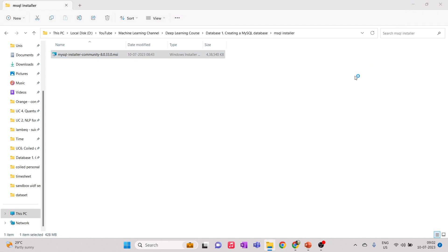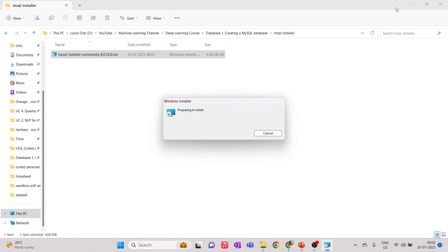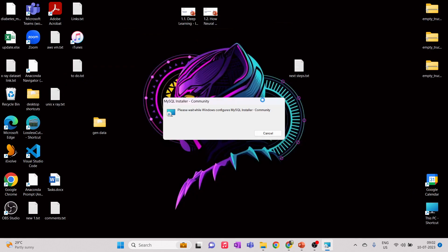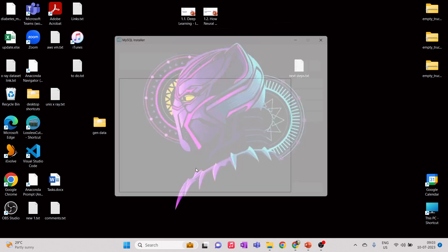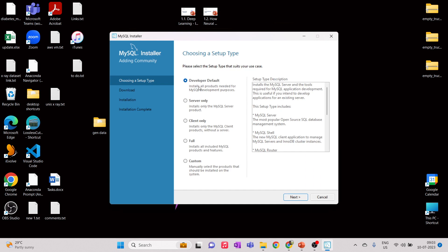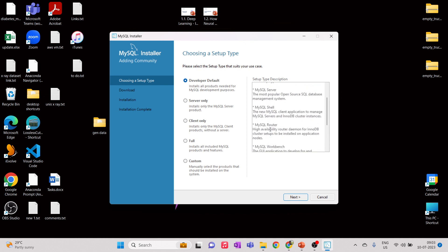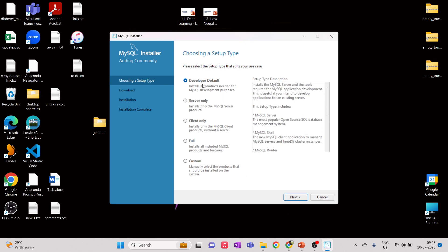I'll show you the installation process, which is fairly simple. This will install the required softwares for us — the server, workbench, and all required components. Once this installation is done, let's go ahead and create the database and table. You can create tables with your own data or upload CSV or Excel files. For the setup type, choose 'Developer Default,' which installs MySQL Server, MySQL Shell, Router, and Workbench connections — the most commonly used option for a developer.